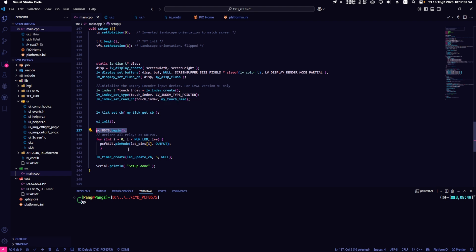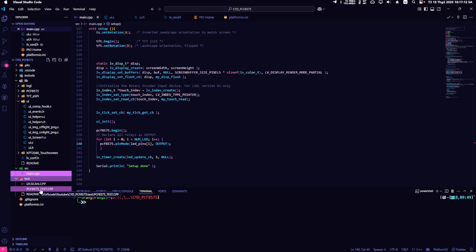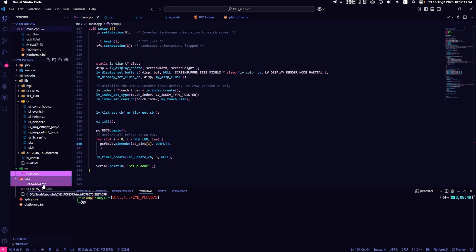Declare all the IOs as output similar to how you would with Arduino or ESP32. I have added two files, i2cscan.cpp and pcf8575test.cpp, in the test directory so you can check the I2C address and test the module if needed.